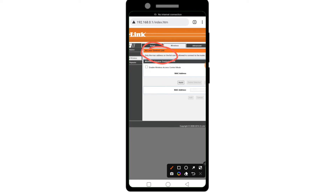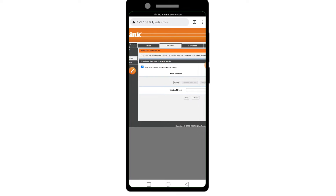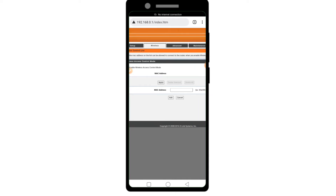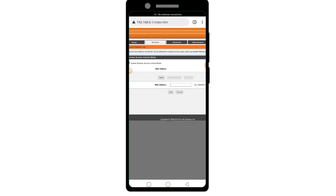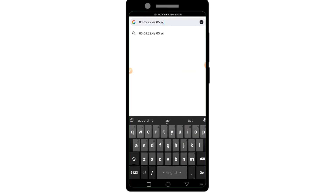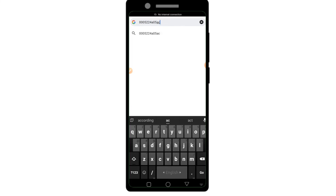Click Enable Wireless Access Control Mode and add your device MAC address first. Remove the clone from your MAC address, then copy it and add it.